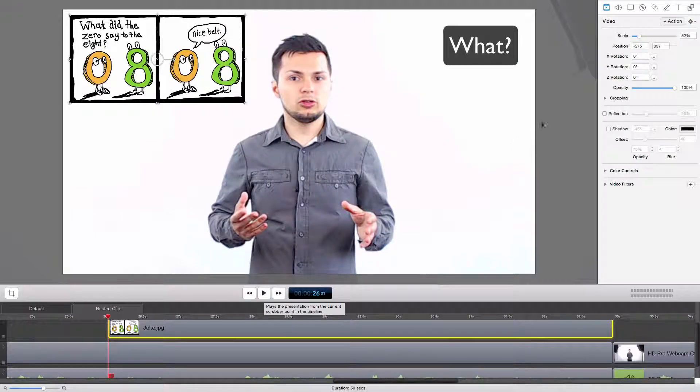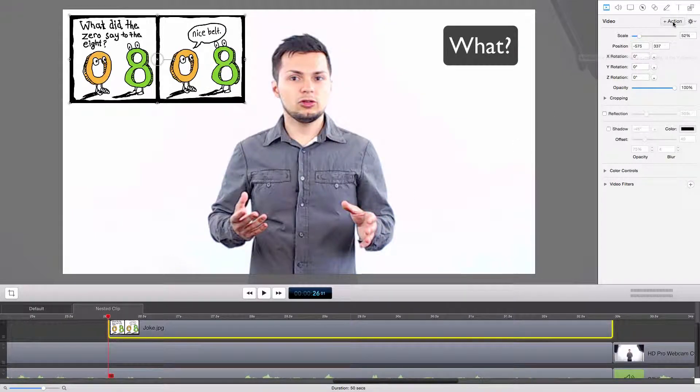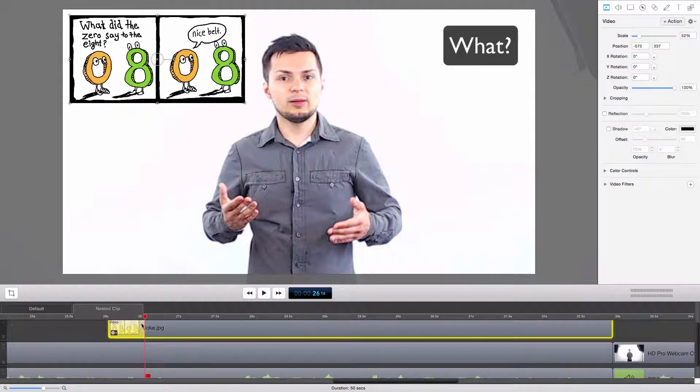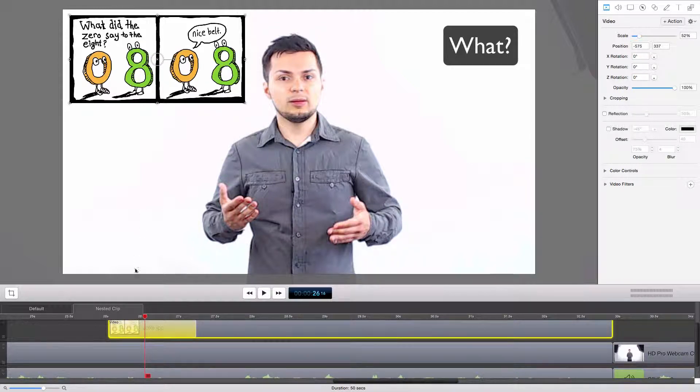With snapback actions, you can quickly reverse an action that you did. For example, I create an action for this picture to enter the screen.